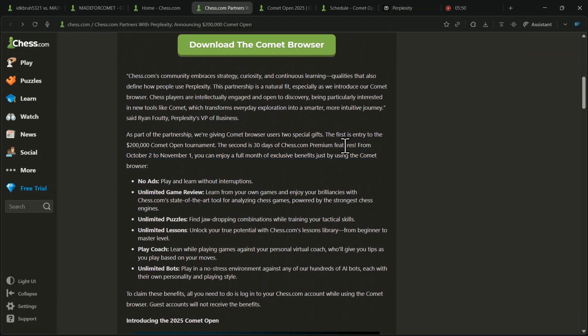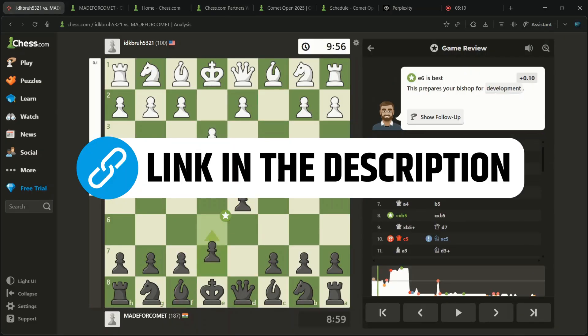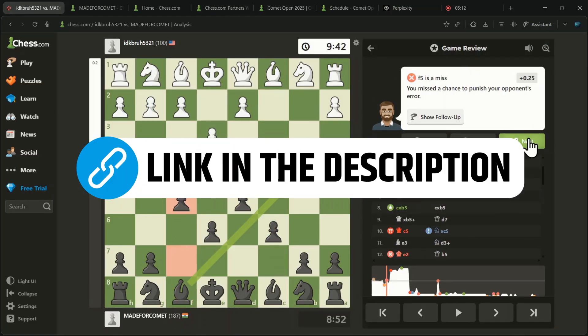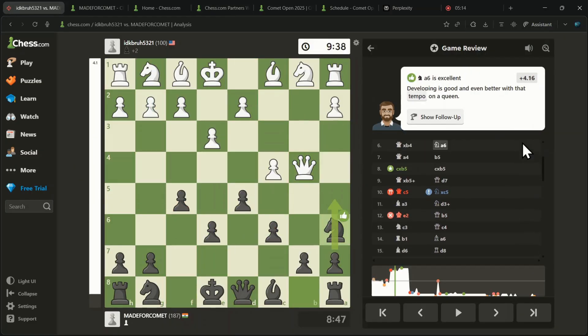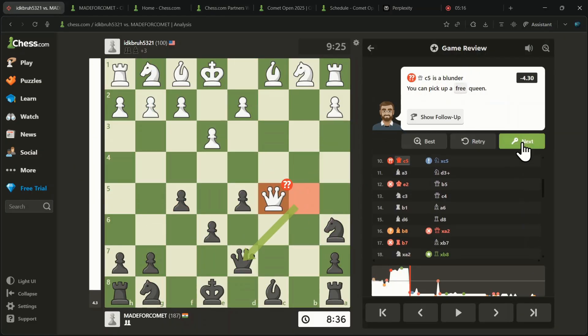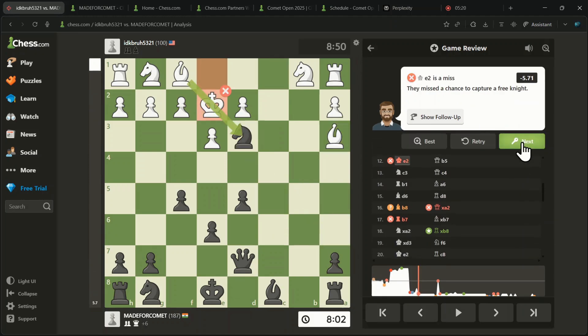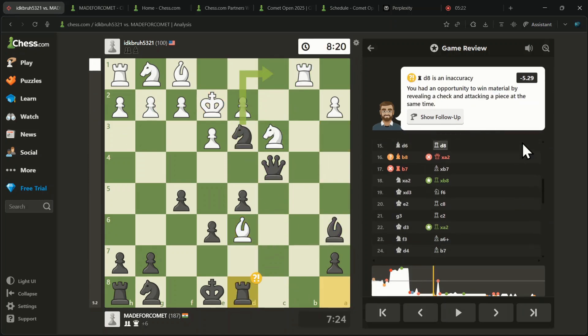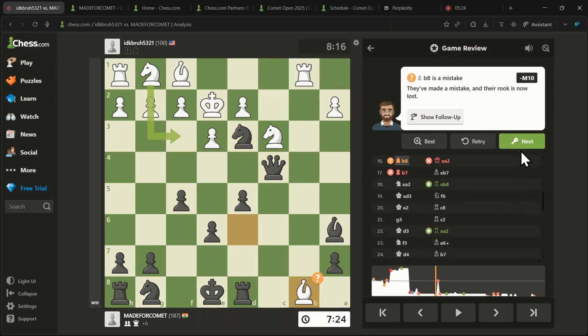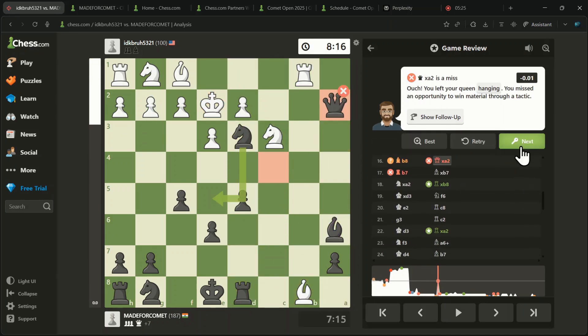Remember, this is valid only until November 1st, so go ahead and download Comet from the link in the description and claim your free Perplexity Pro right now. If you want to watch a detailed tutorial on the Comet browser, just click the video appearing on your screen.